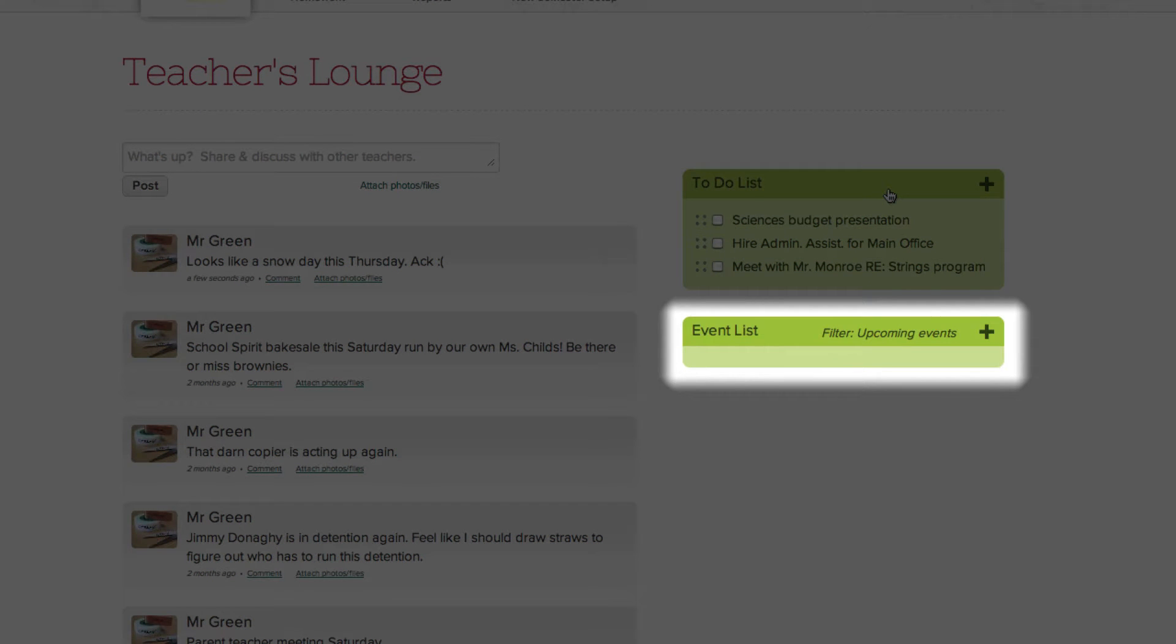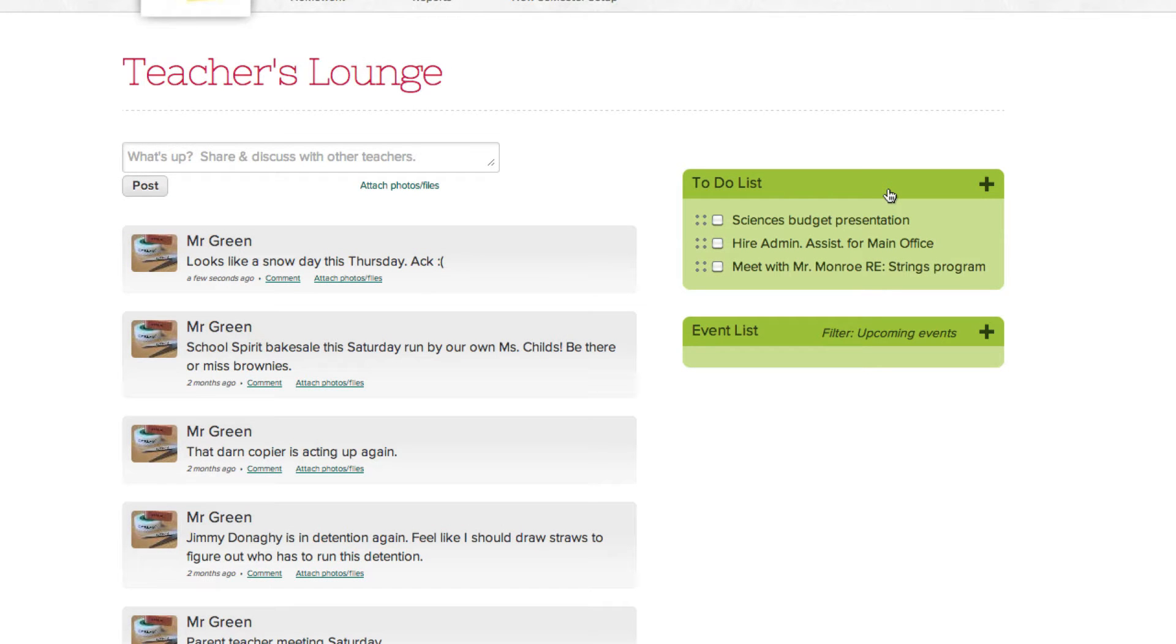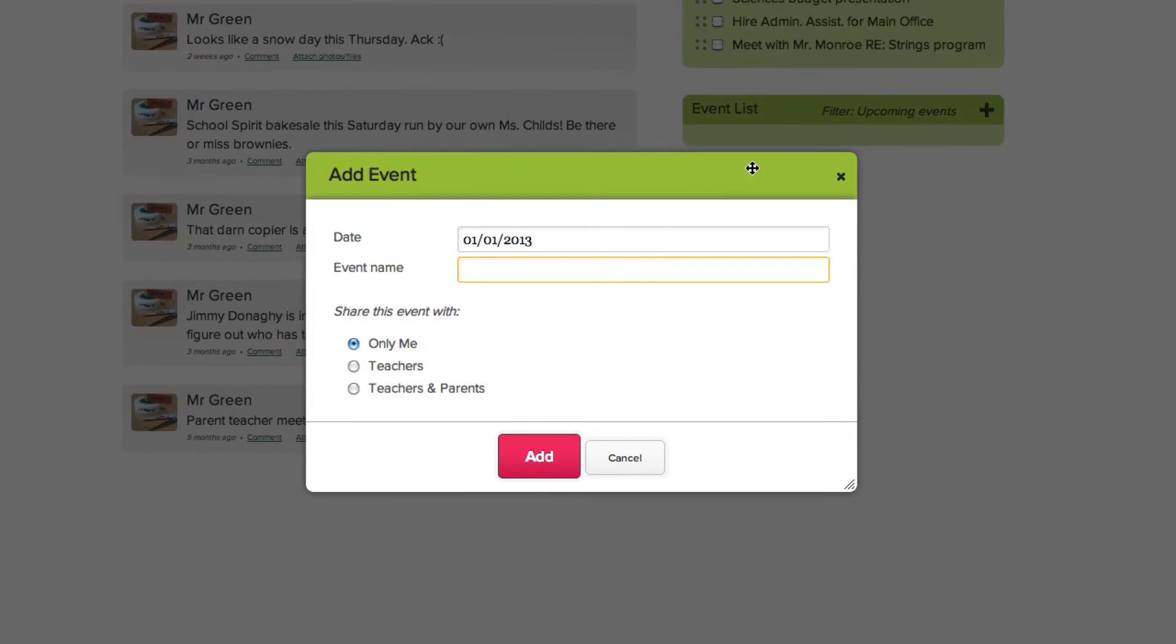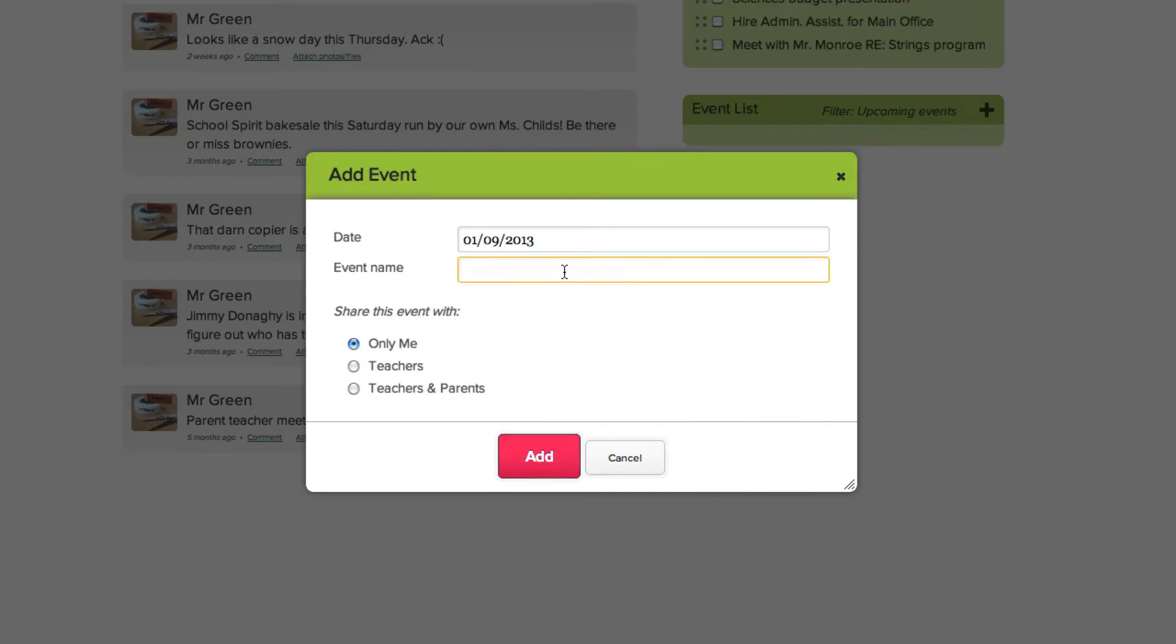Below the to-do list are your events. The events area is a simple and convenient way for you to add and keep track of past and upcoming events. Click on the plus icon to add an event, type or select the date of the event, and type out the event name.